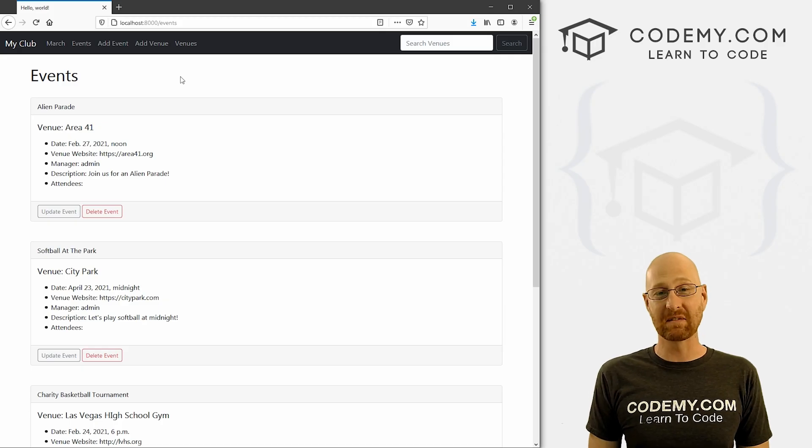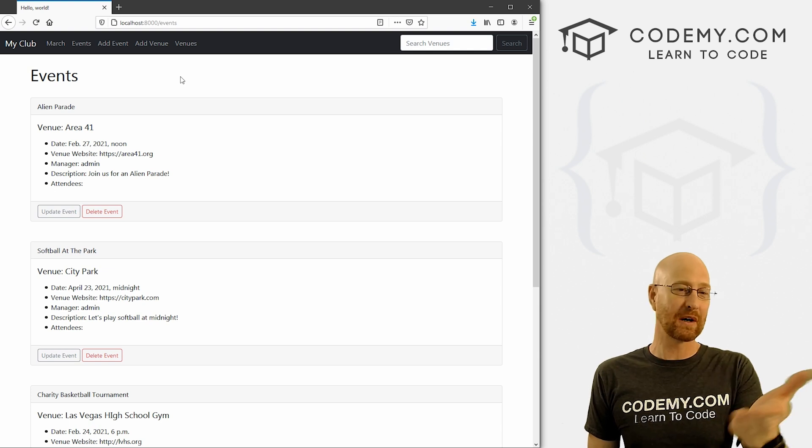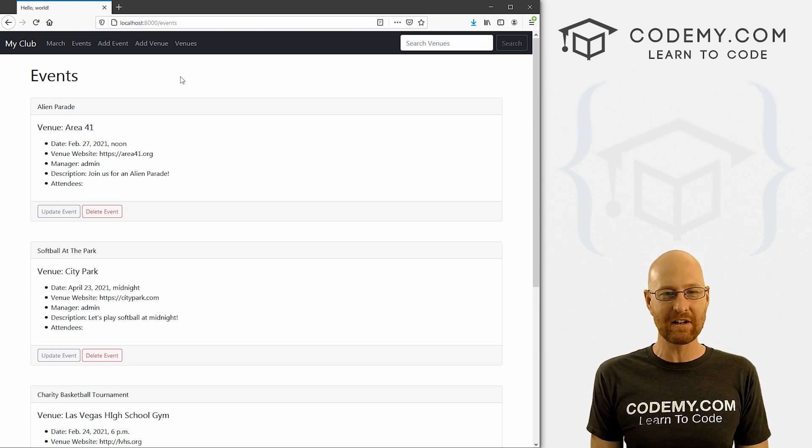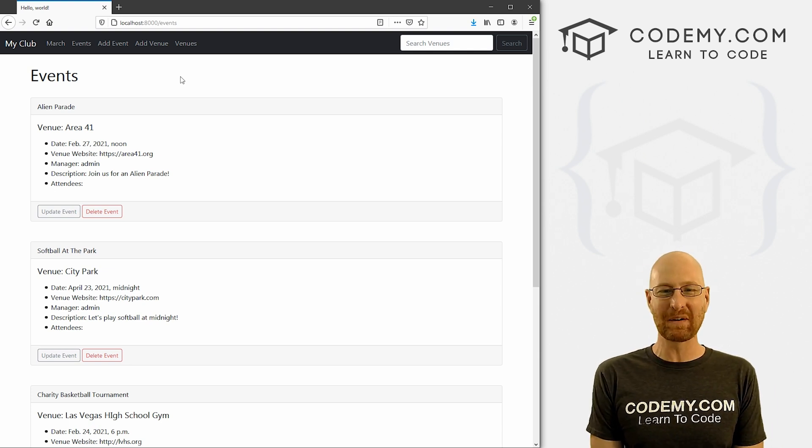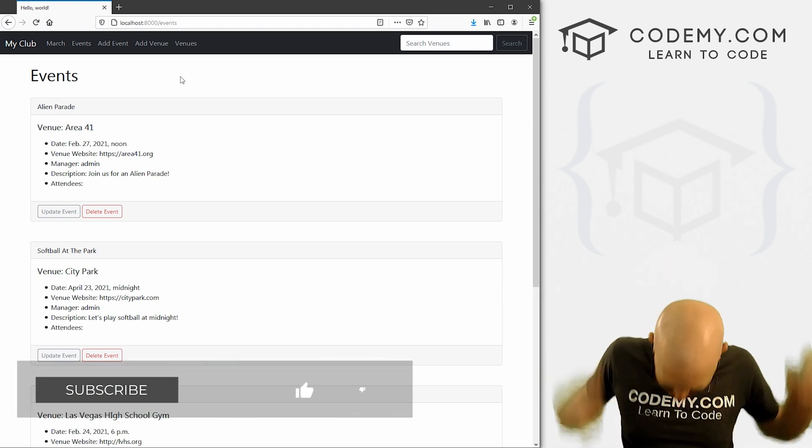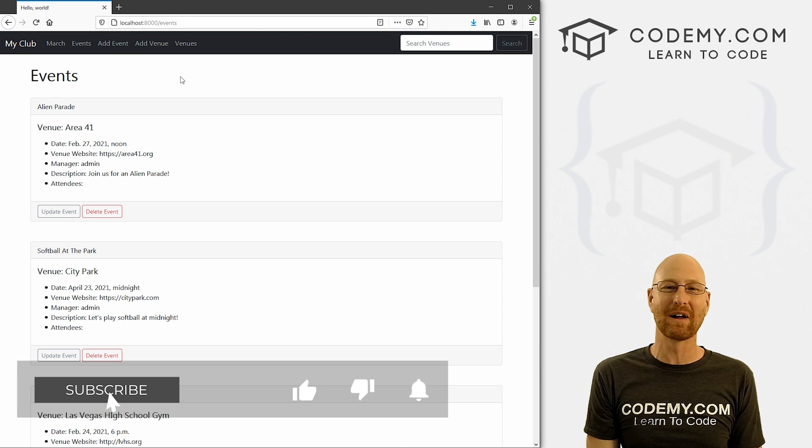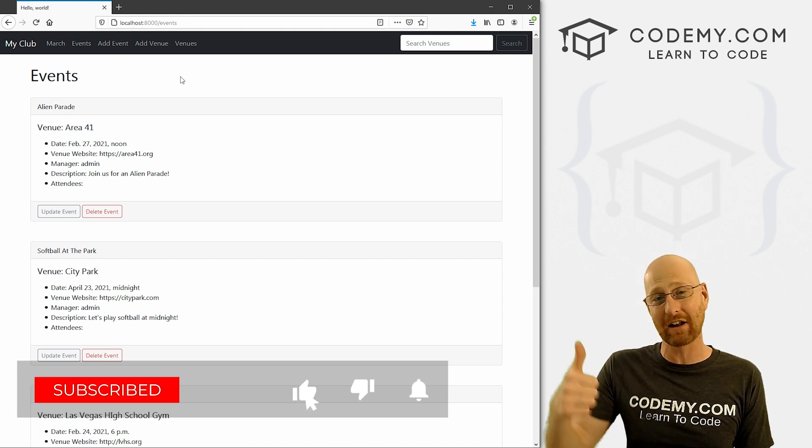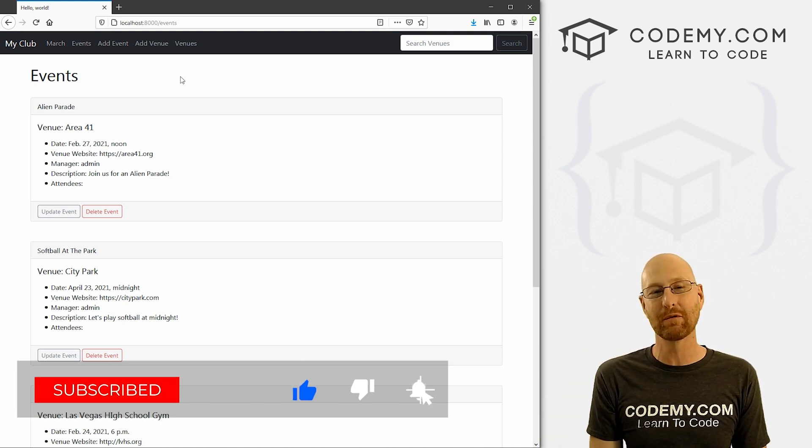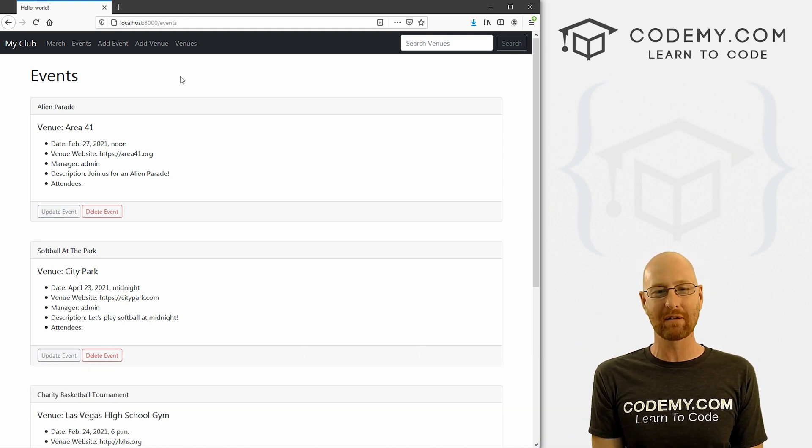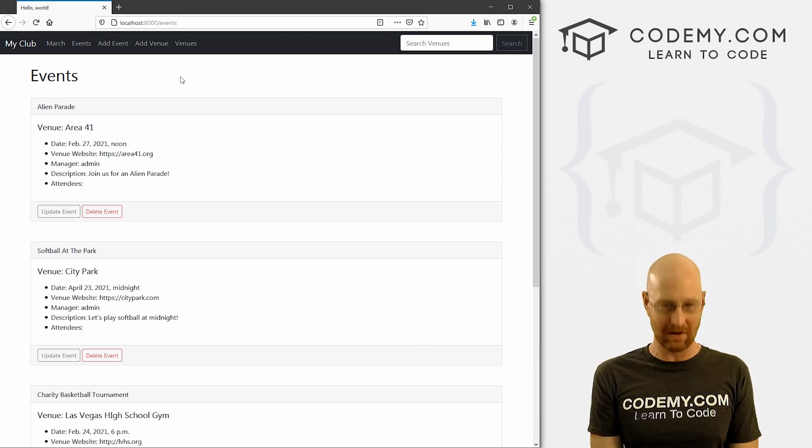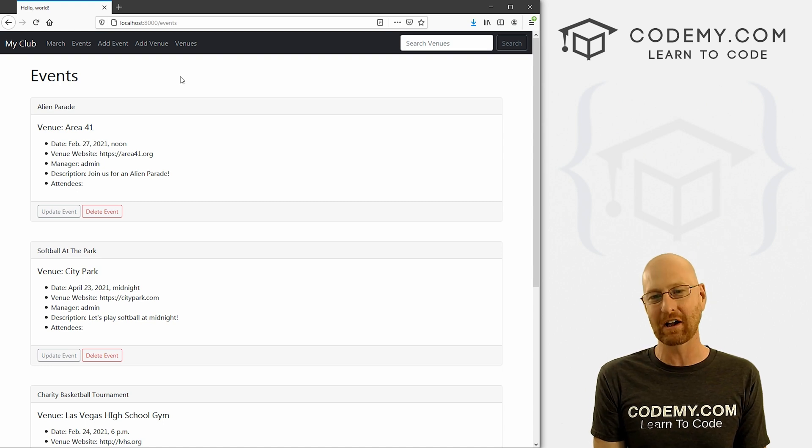Alright guys, like I said, in this video we're gonna look at filtering our events and our venues. But before we get started, if you like this video and want to see more like it, be sure to smash the like button below, subscribe to the channel, give me a thumbs up for the YouTube algorithm and check out CodingMe.com where I have dozens of courses with hundreds of videos to teach you to code.